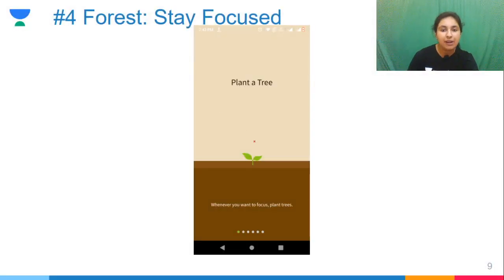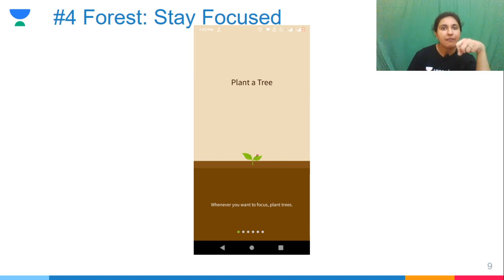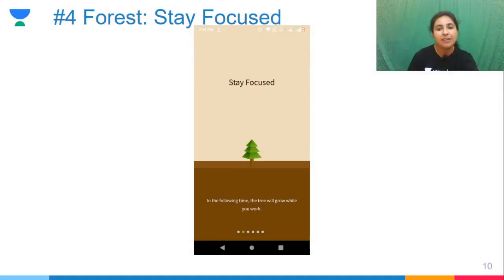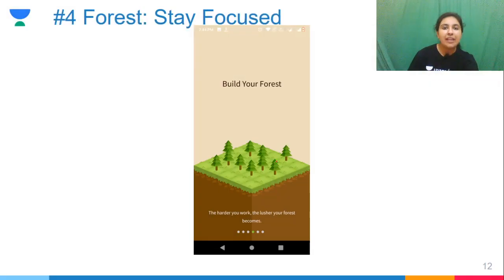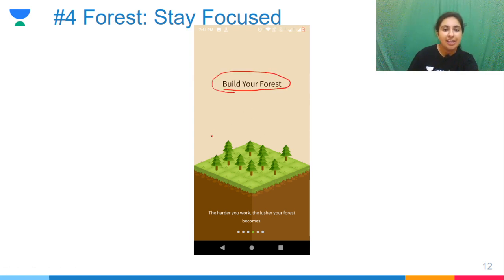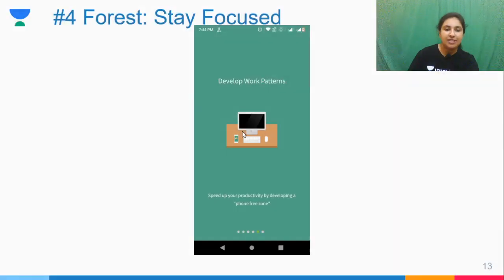You install it and then you plant a virtual tree. When you sit to study, you set a timer. If you pick up your phone, the tree will not grow — and if you leave the app to use another app, your tree will die. If you stay focused, the tree grows and you build a forest. You can compete with your friends and set a target of how many trees to plant in your sessions.